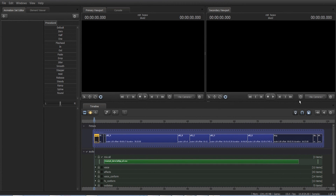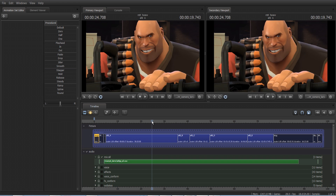Hello everybody, my name is OzDubz and welcome to a brand new tutorial on Source Filmmaker. In the previous tutorial, I got quite a few comments asking how do you apply a hat to a character or an animation. Today I'm going to be showing you it in the Meet the Heavy preset.